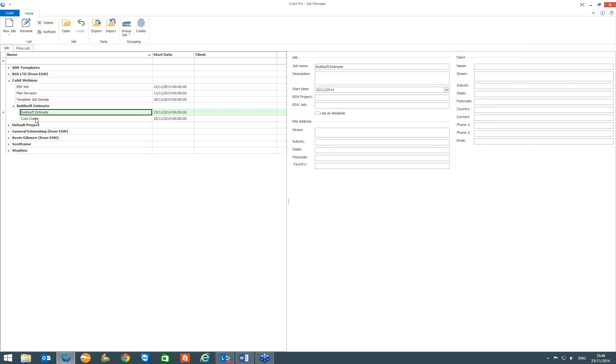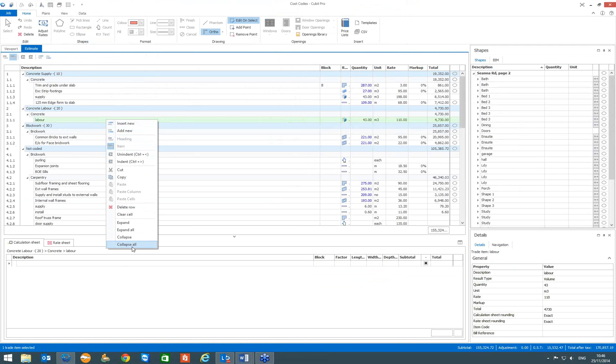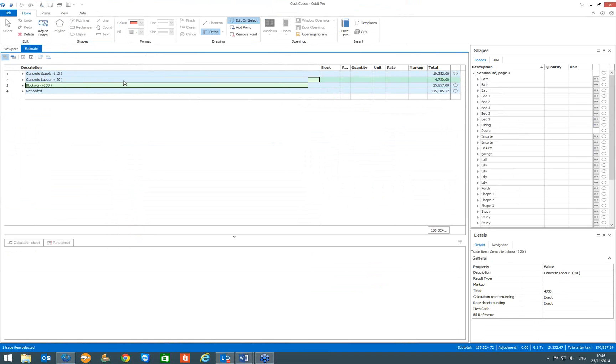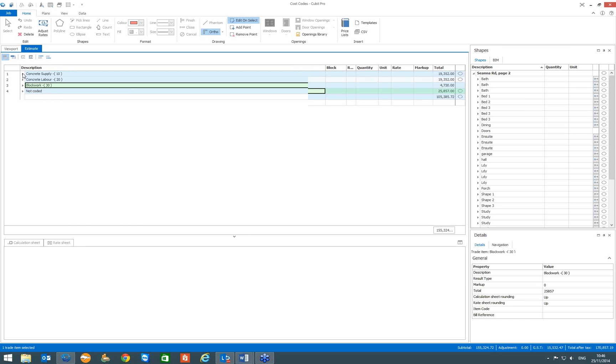If I open up the sorted job and I just collapse all of it. What you will notice is on the main summary level, we get a breakdown of all the codes. So you can see that I have got a total for concrete supply of about 19,352 Euro. And then for labour, then we have about 4700 block work, the same. And then we get a list of any items that were uncoded. If you enter the code that didn't exist in your code file, you get a new one saying incorrectly coded.